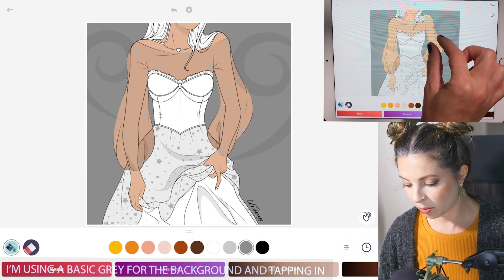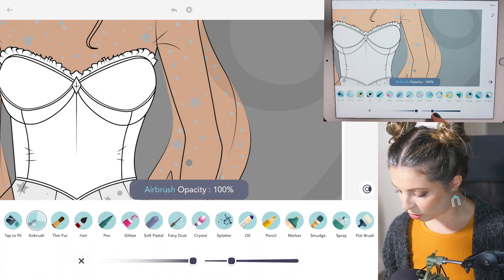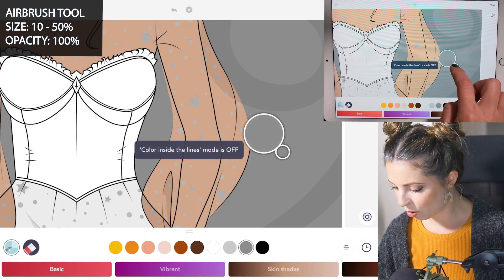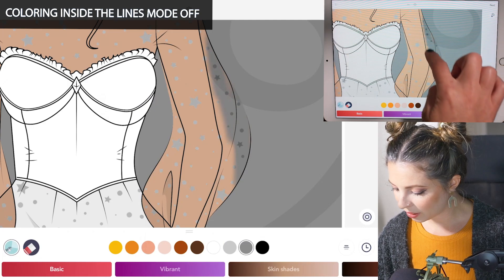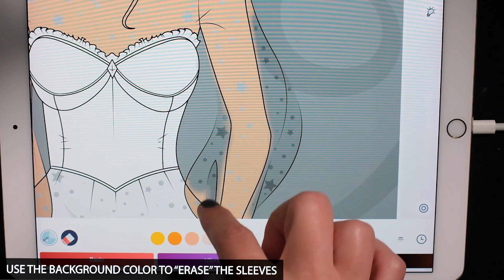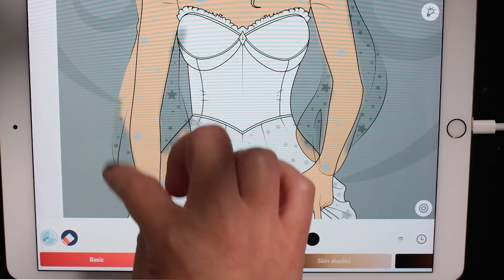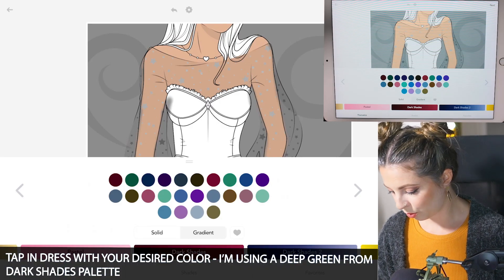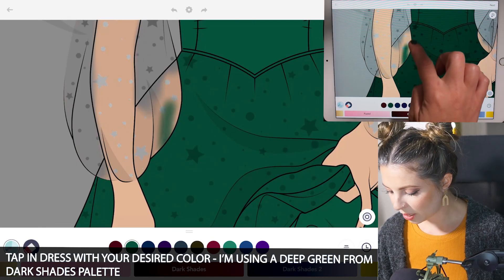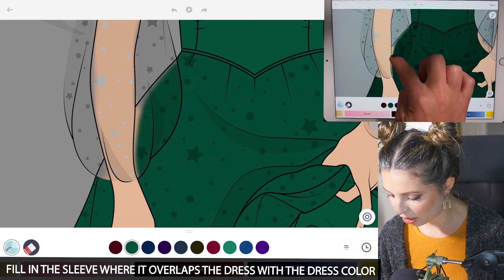Then you want to zoom in and just separate the arms from the fabric. You can use the airbrush tool to do that. Set opacity at 100 and size can be varying. With coloring inside the lines mode off, just erase the area where the fabric is, using a size between 10 and 50. Then choose whatever color you'd like to color your dress — I'm using an emerald green. Just tapping to fill that in, and then fill in the area where the fabric is overlapping the dress with the color of the dress.